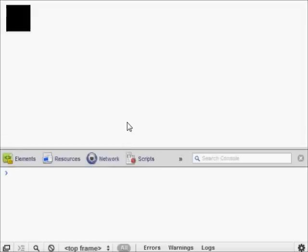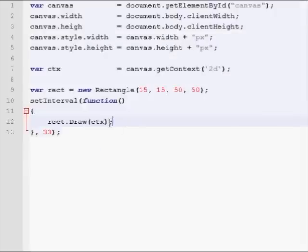Let's see if we have any errors. Nope, no errors. That's good. So we have a black rectangle. Remember that inside of our draw function, we can also pass in a color. So let's call it red. And there we go. We have a red rectangle being drawn in our canvas, which, remember, is the size of the window.